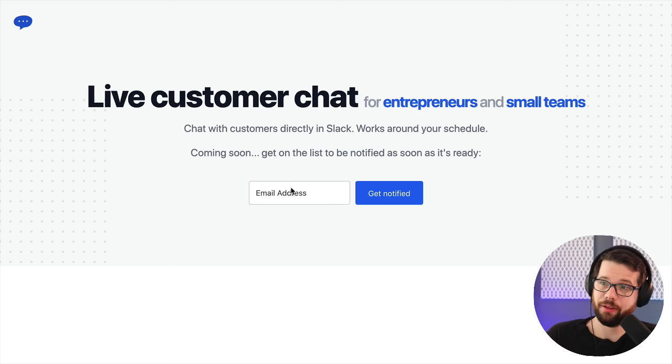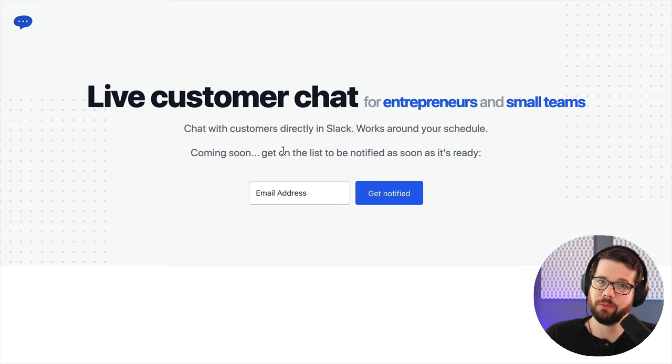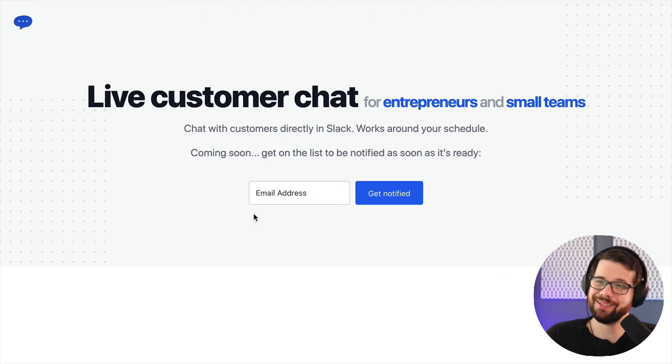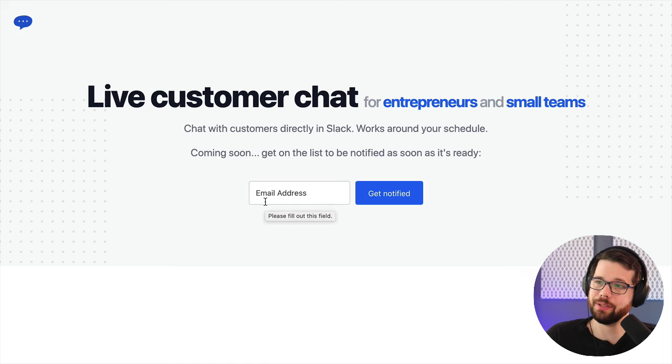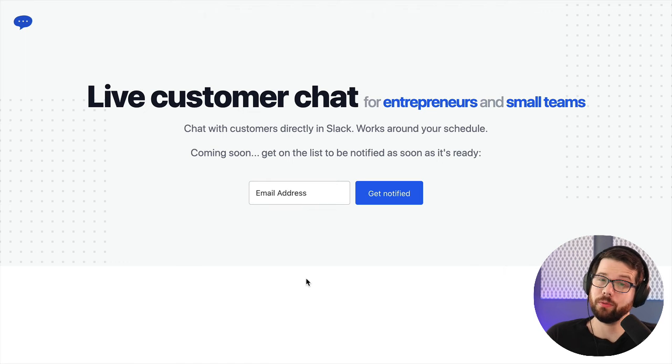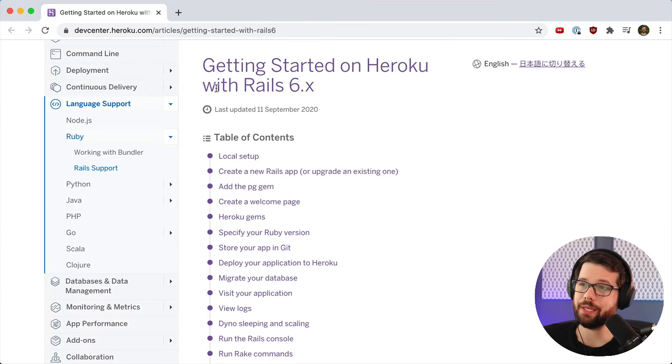I've integrated everything into a landing page which says coming soon. This will be good enough for now, including a ConvertKit email address signup so that if anyone comes and wants to sign up they can enter their email address. Now it's ready to deploy. To deploy it, I'm going to follow the Getting Started on Heroku with Rails 6 documentation.